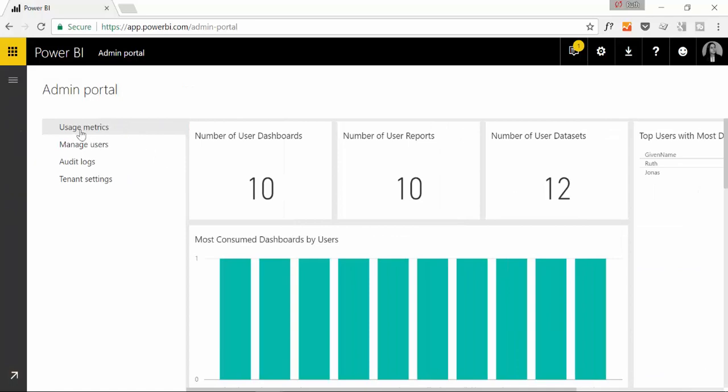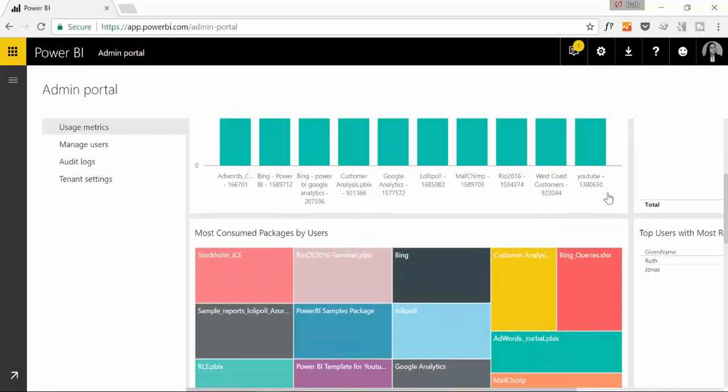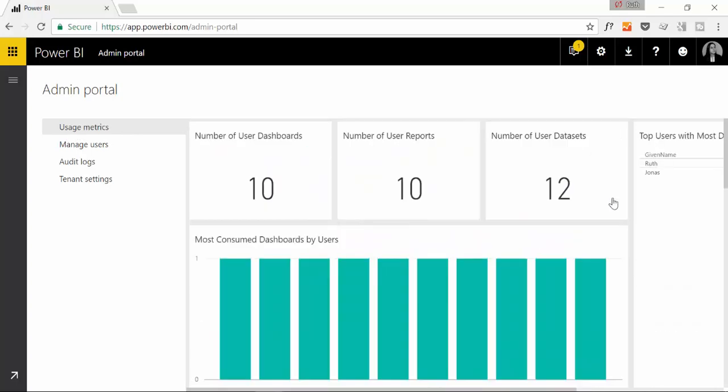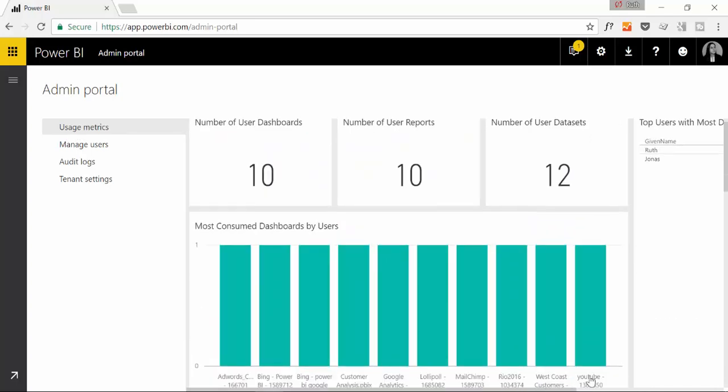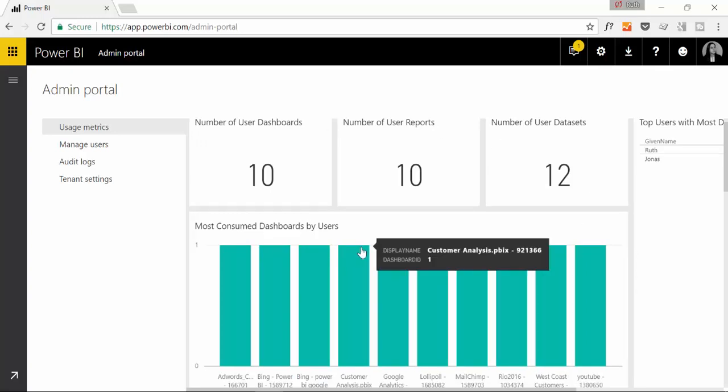Let's remove that. You can see the usage metrics and this gives you a report of course it's Power BI about what's going on in your Power BI portal.